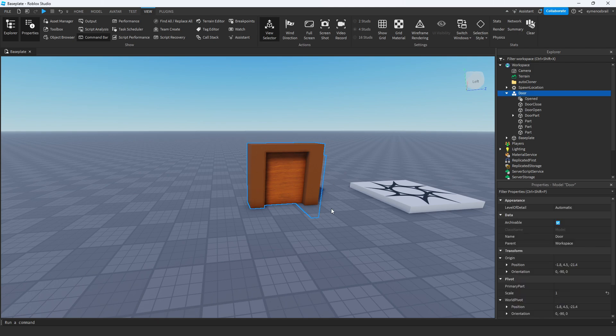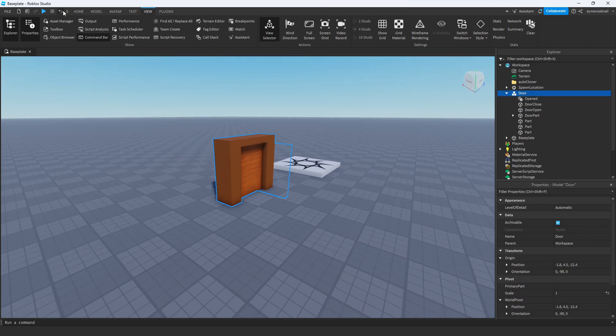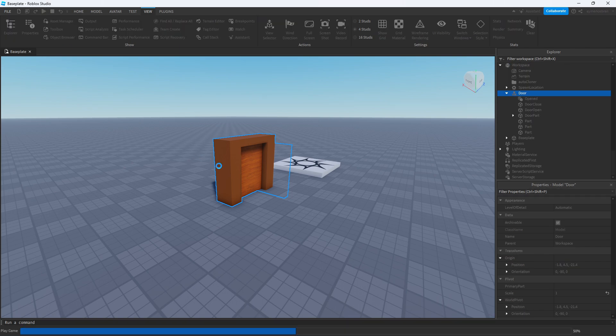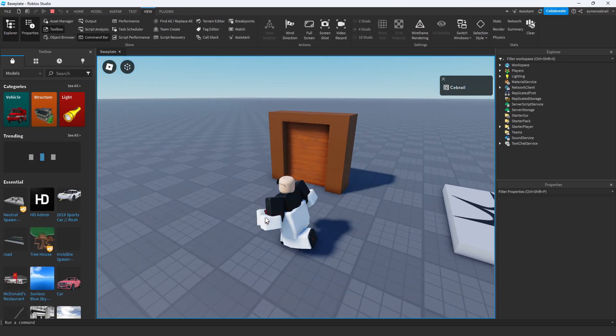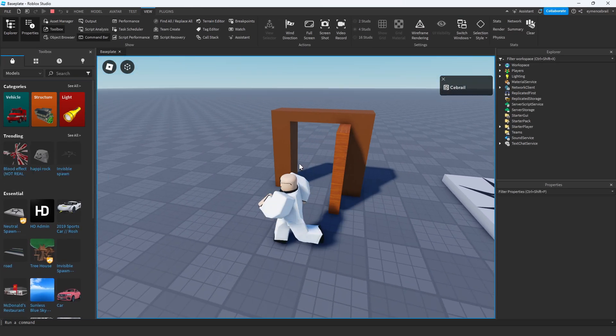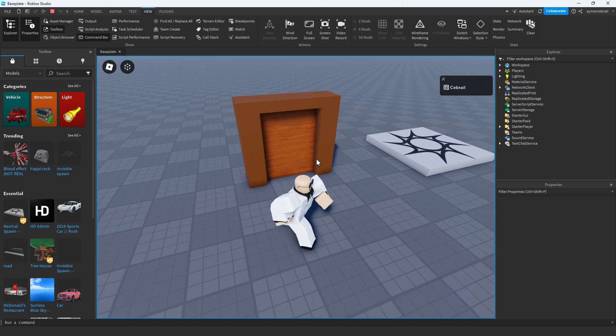First of all, I will show you how this door works normally. I'll just run my project. You see when I click on this door it's opening and closing, so it works perfectly.